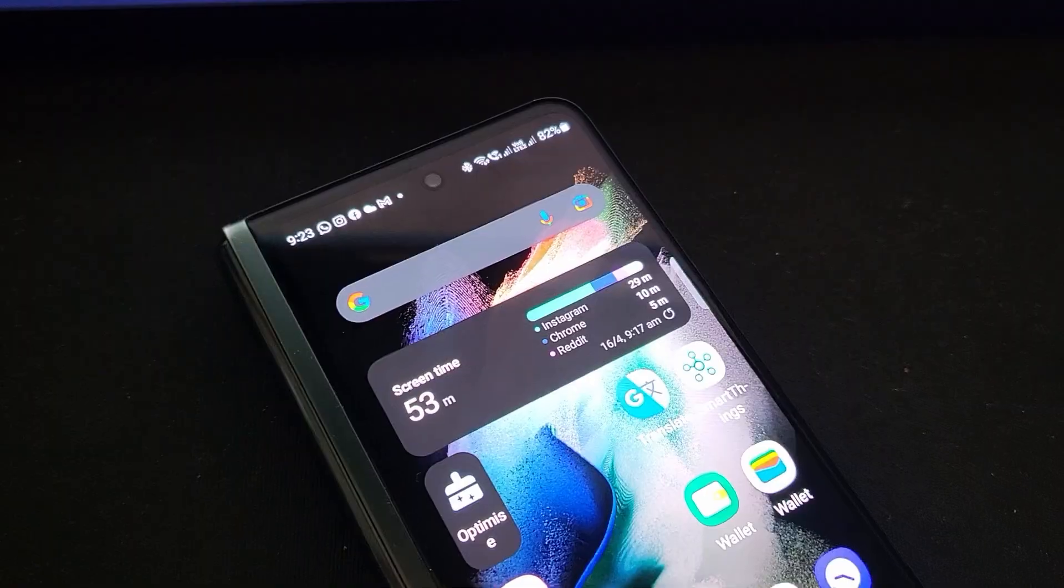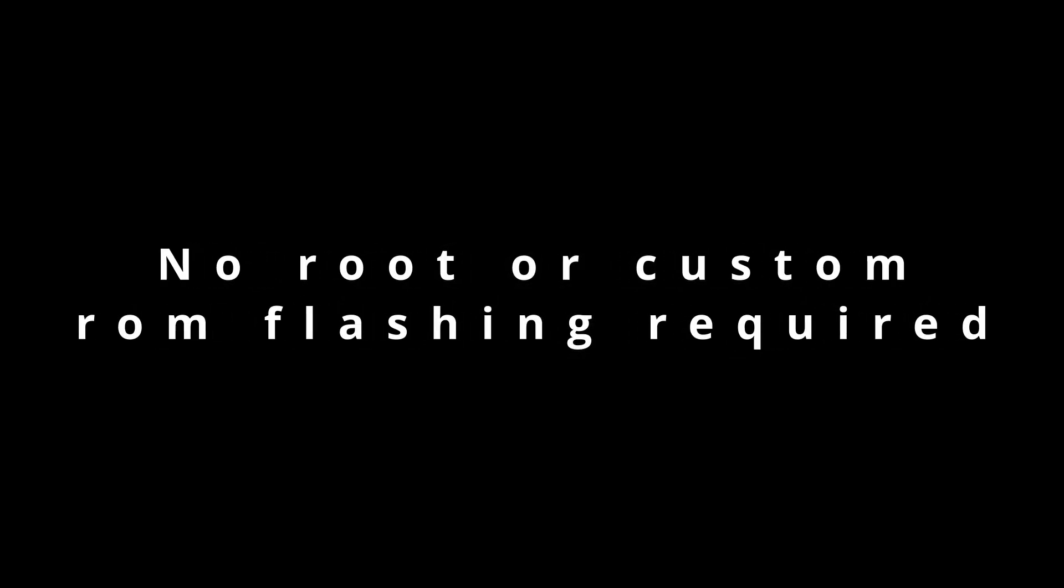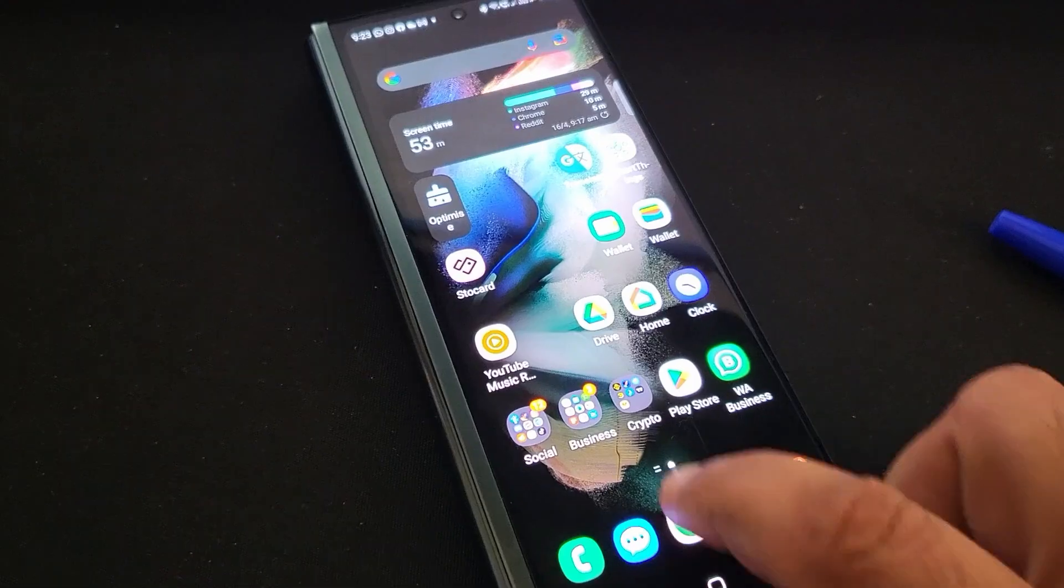The good news is there's a quick and easy way to do this without requiring root or flashing any custom ROMs. Alright, let's get into it.